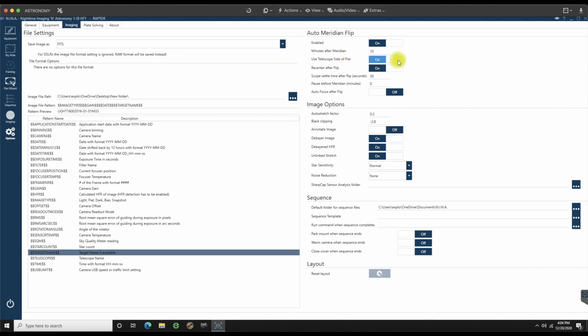Use tilt scope side of pier reporting. I'm going to click that on to yes. Yes for recenter after flip. Scope settle time after the flip is 30 seconds. Pause before meridian. I am going to set that to being two minutes. Autofocus after flip. If I did have an autofocuser, that would be ticked to on. So make sure you do that on.